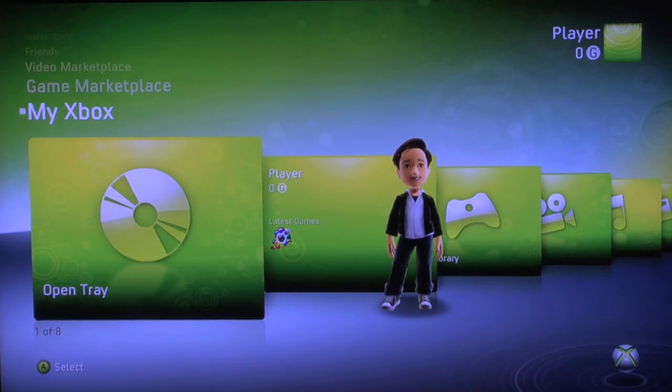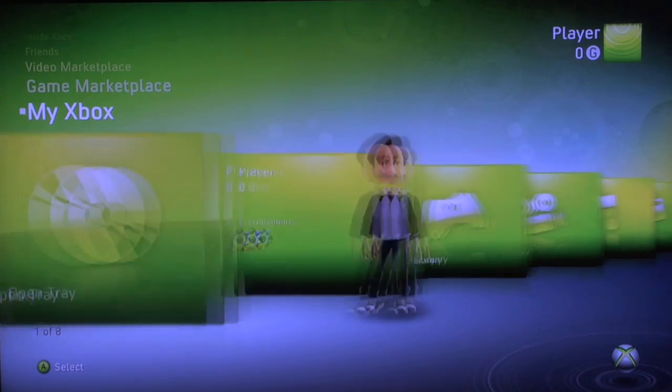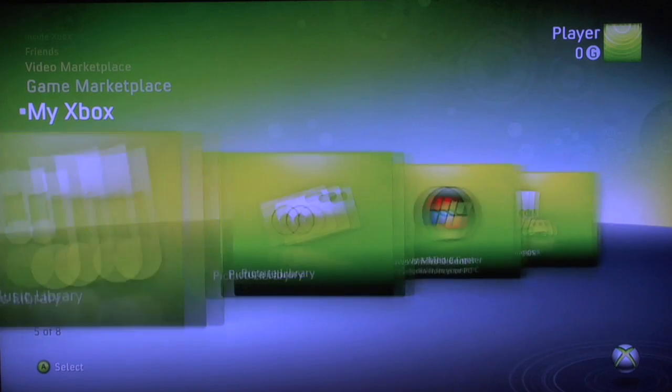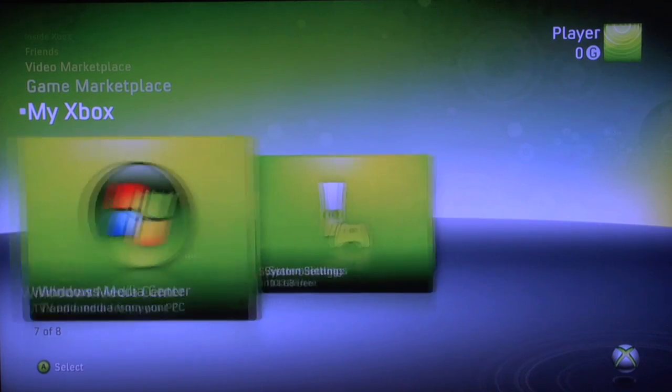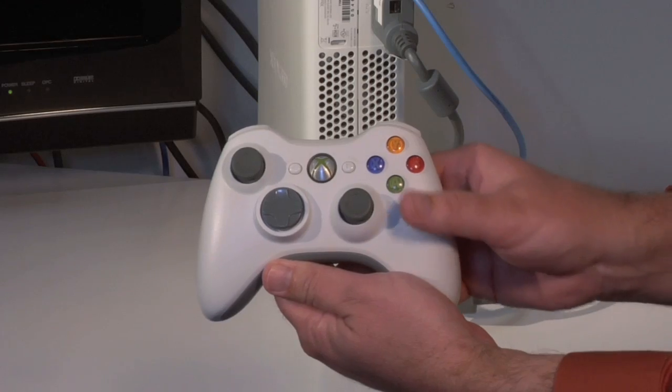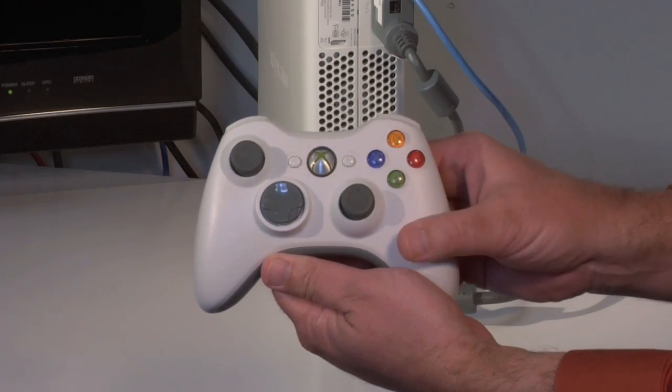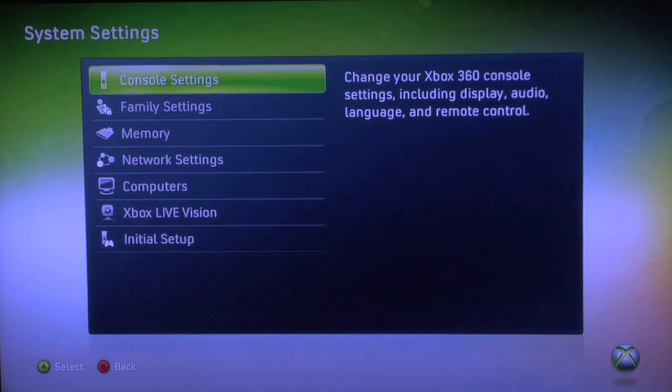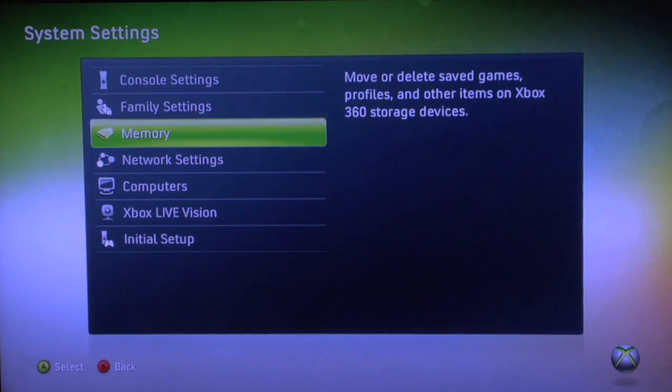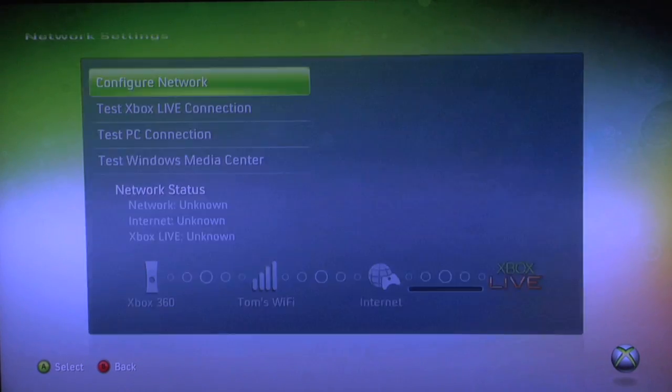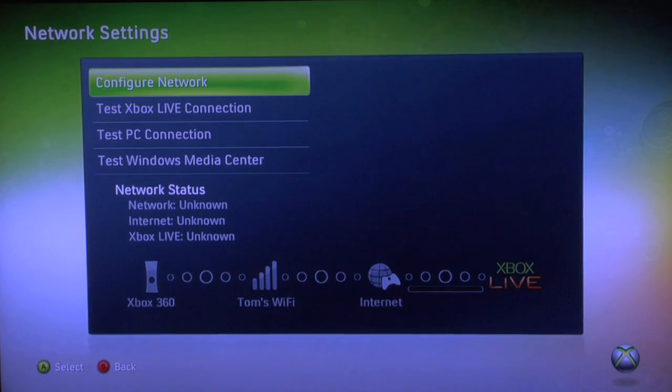So to find our home network, from the main menu, we just scroll on over to System Settings, press our A button, and then we go down to Network Settings, A button, and Configure Network.